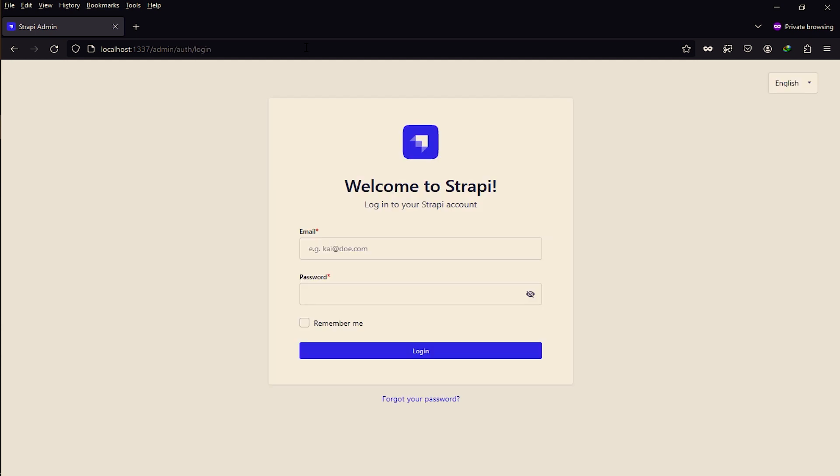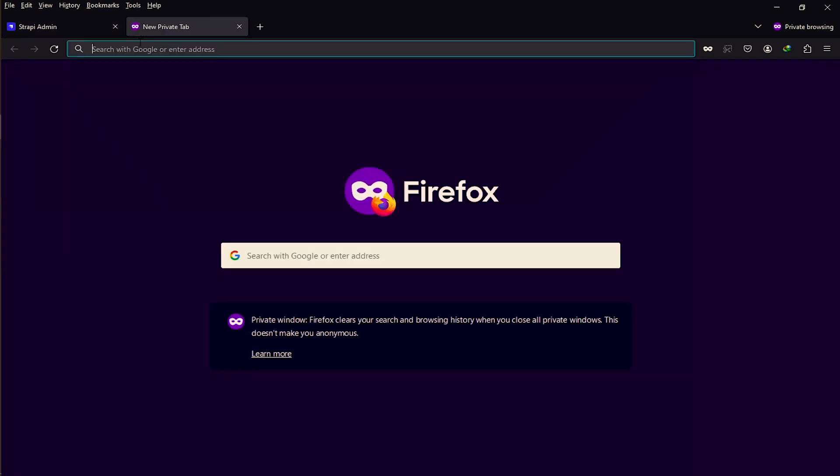Here you can see my Strapi is working fine with SQLite database, but I wanted to connect PostgreSQL. How to connect PostgreSQL? Let's search.